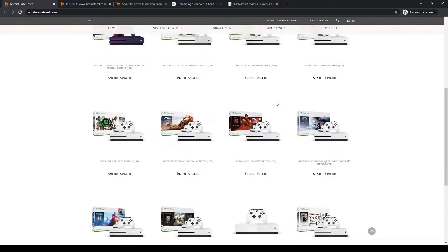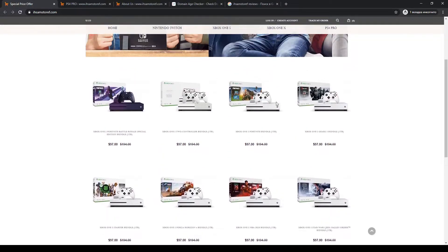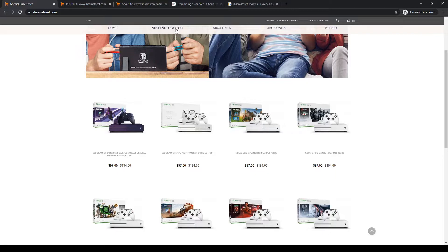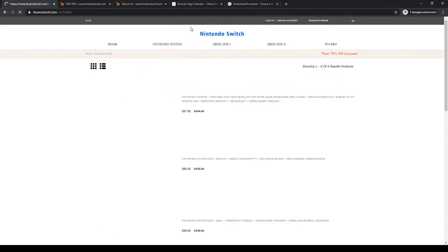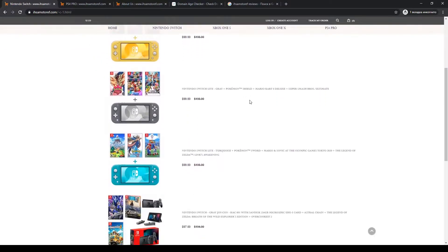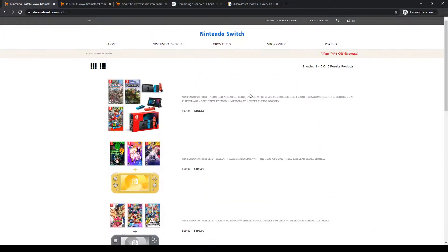As you can see, this is an online store that sells consoles such as Nintendo Switch, Xbox One S, One X, and PS4 Pro.